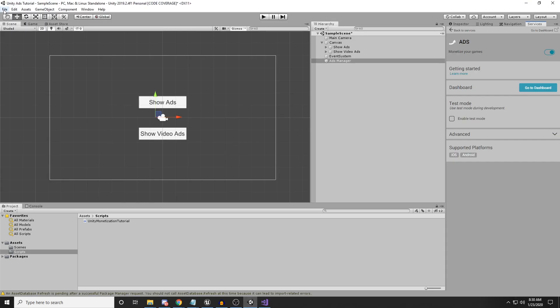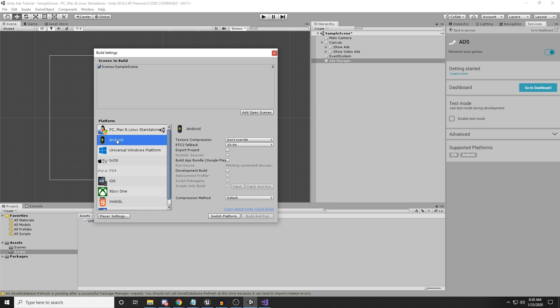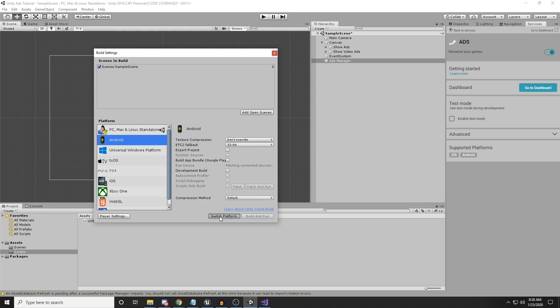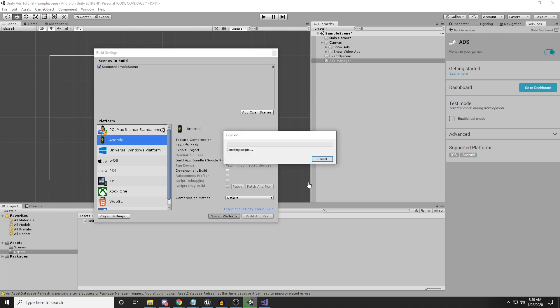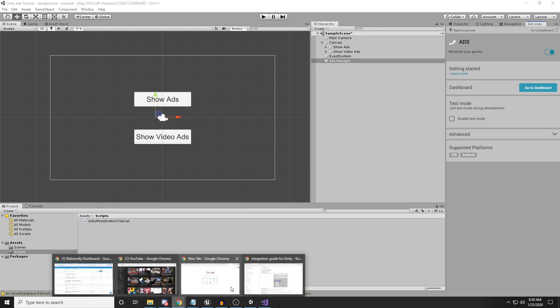We need to go to File > Build Settings, select Android, and click Switch Platform. You will need to wait a moment or two depending on how fast your computer is. We waited a moment — and we're done with that, moving forward.